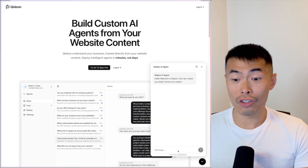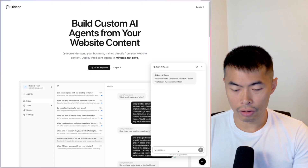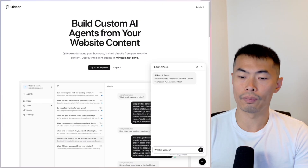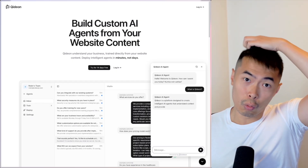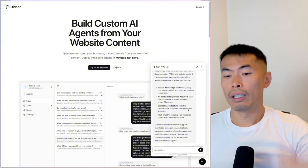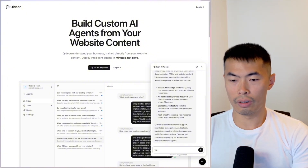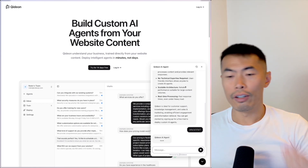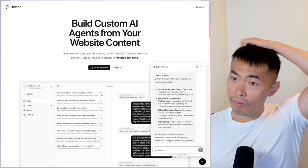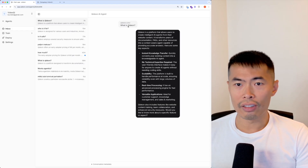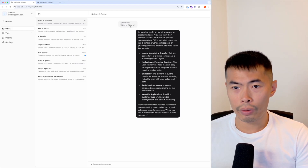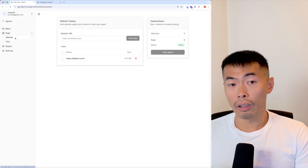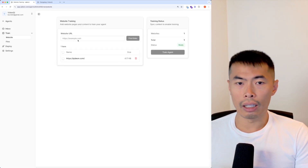It is a chat widget — you can query anything you want and it will start answering questions based on the training data you gave. It is a very simple chat widget. You can see what we just queried and the response from the AI.